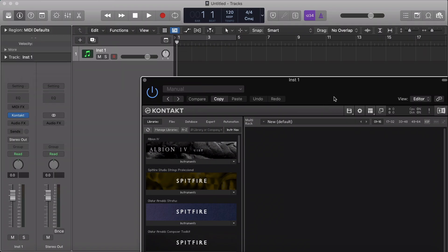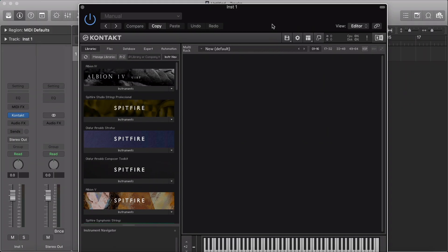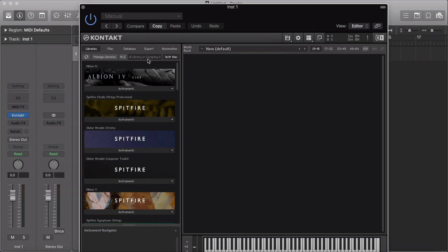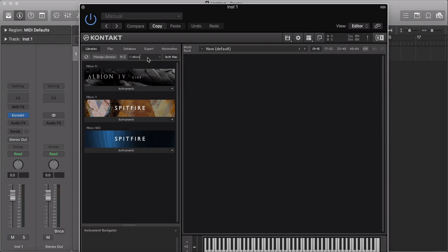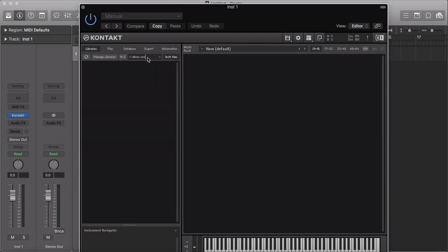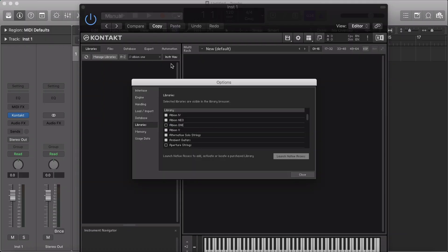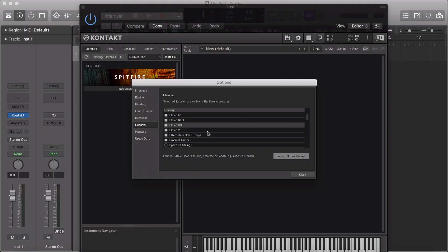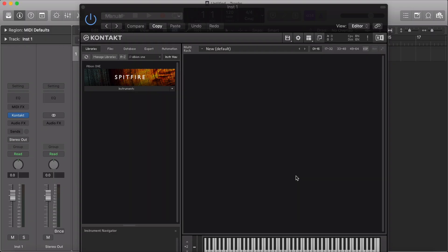Once you've opened the plugin, all your libraries should appear in the left-hand side library browser. You may find that sometimes your library does not appear. If this is the case, go to Manage Libraries, find the library that you're looking for, and make sure the checkbox is ticked next to the library.